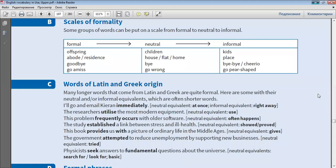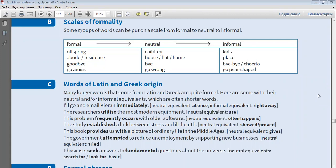Some groups of words can be put on a scale from formal to neutral to informal. Formal: offspring. Neutral: children. Informal: kids.